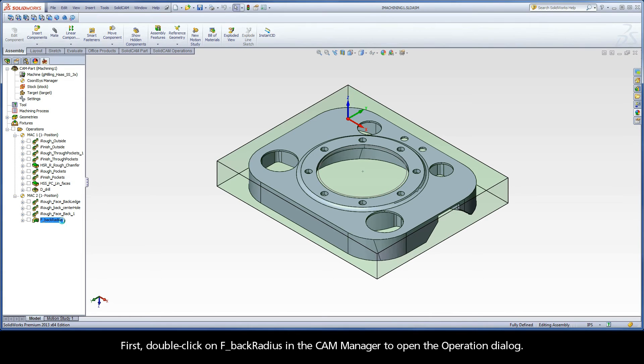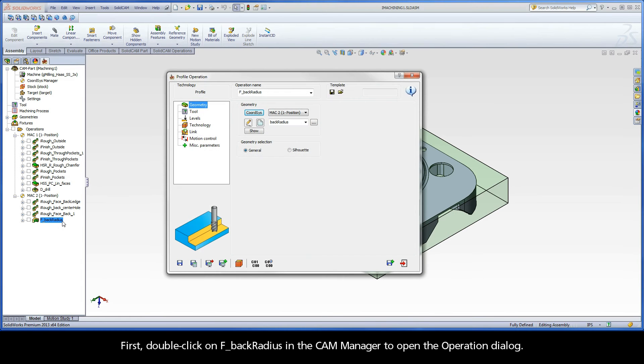First, double-click on F, Back Radius, in the Cam Manager to open the operation dialog.